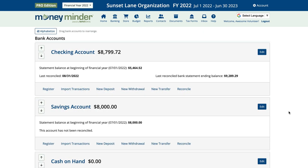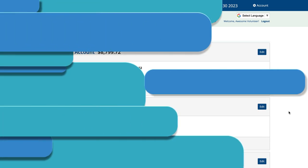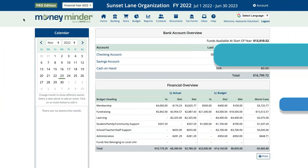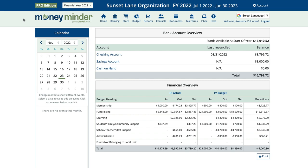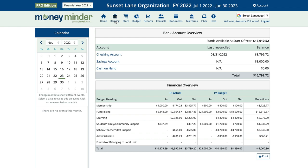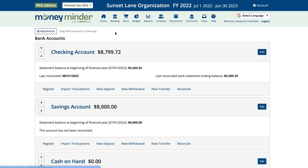When the time comes to withdraw cash for an event, record it as a transfer between your accounts. Here are the steps for that. Again, start with the banking icon. This time click New Transfer.